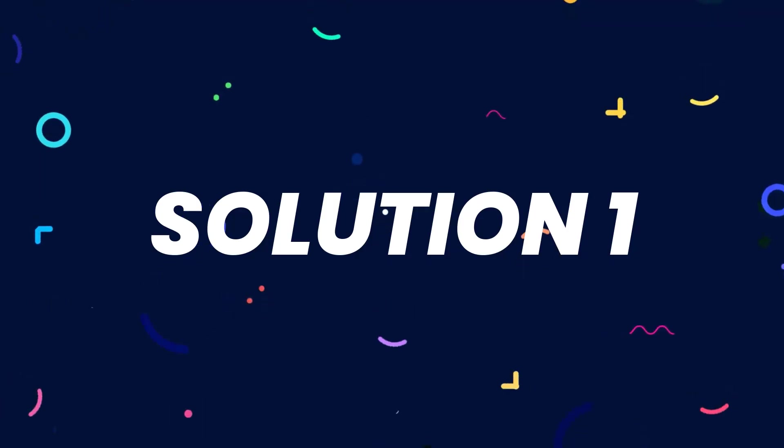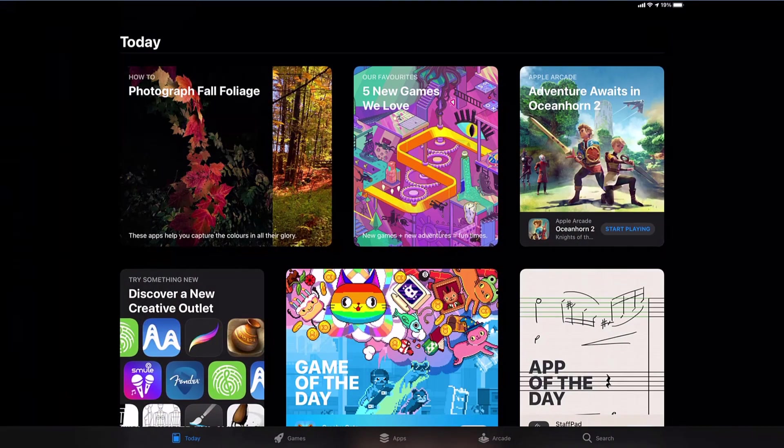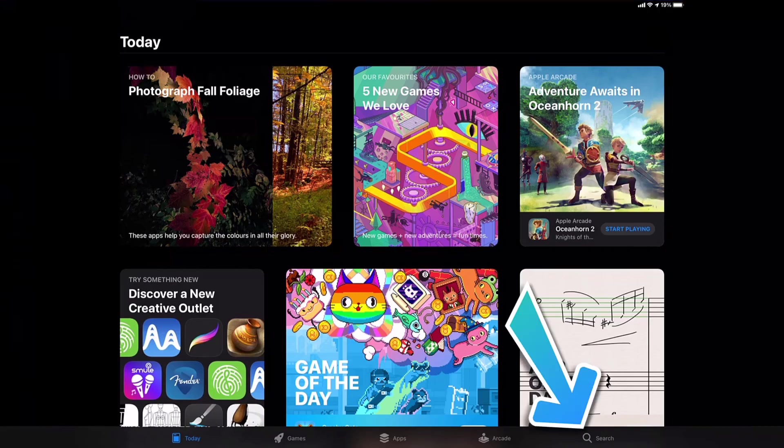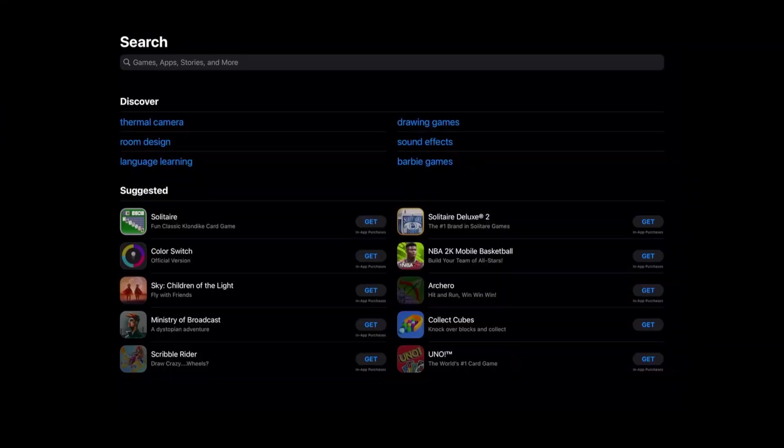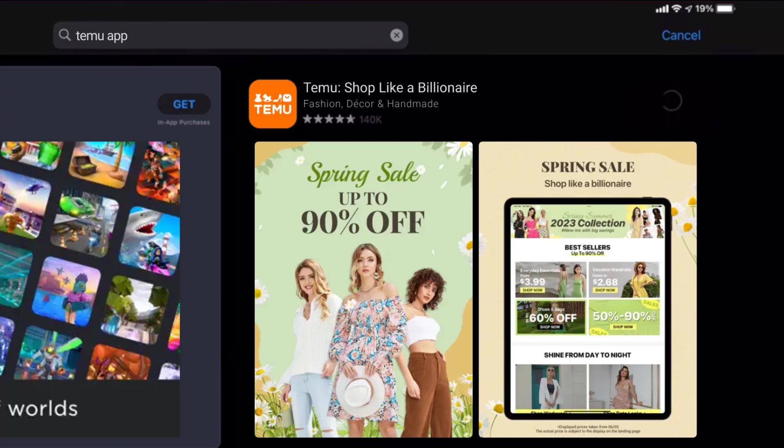First of all, you need to make sure you're running the latest version of the app. Open up App Store on your device and tap on the search icon in the bottom right corner. Then search for the Temu app, and if you see an update button right next to the app name, simply tap on it to make sure you're running the latest version.